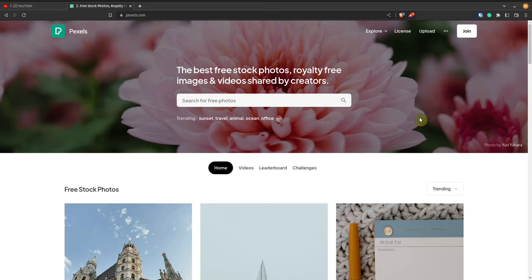Obviously, the next thing we're going to do is Save As. I'm just going to save this to my Downloads folder and call it 'sample video.' It's now called sample. That way, if this crashes, we can always recover our work.